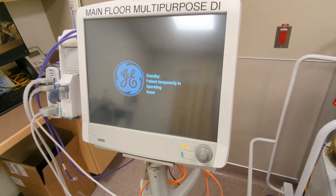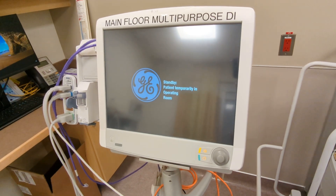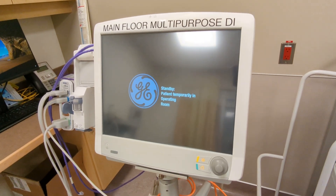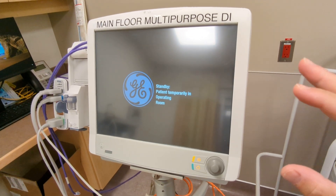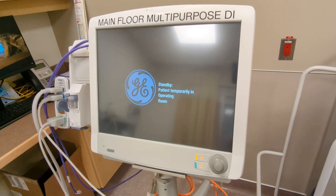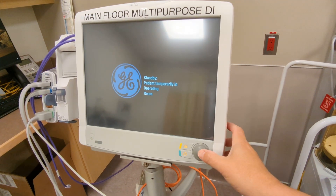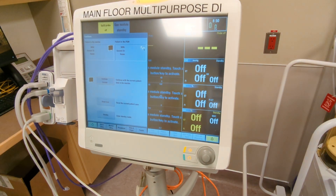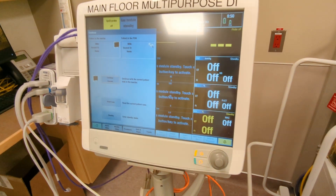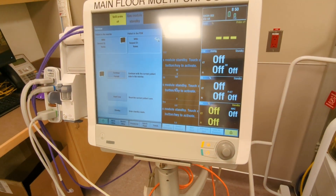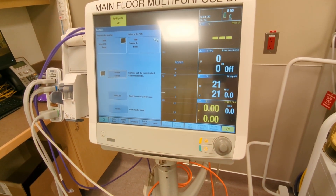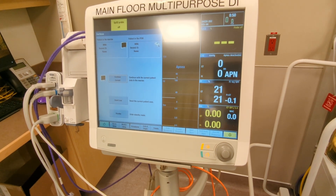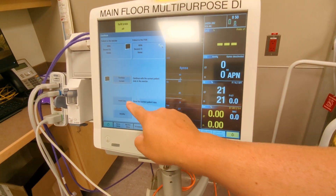Step one: plug it in. Once it's plugged in and it has mains power you can see the standby screen. You will then turn it on by pressing any one of the buttons, and you will then see a screen which says continue, reset, or standby. Here you will reset the case.